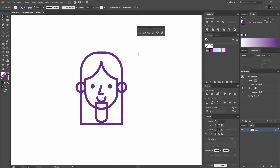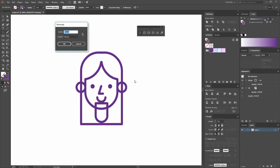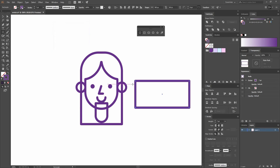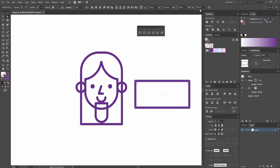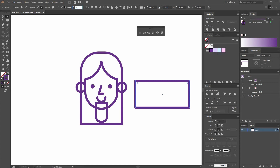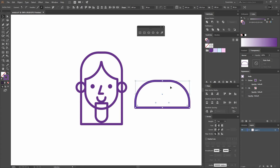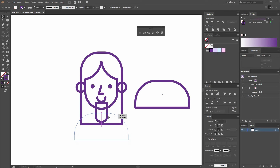Create another rectangle that is 180 pixels by 86 pixels. Go to the direct selection tool, select the top anchor points, and input the value of 70. Select both shapes and make sure they are aligned.